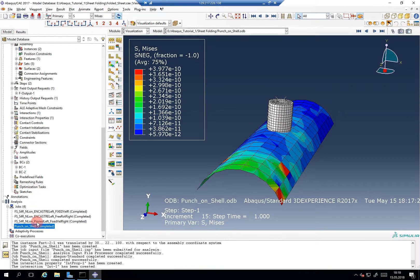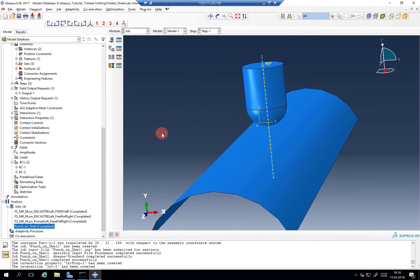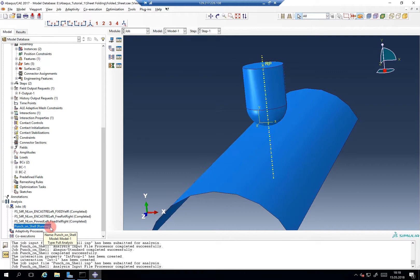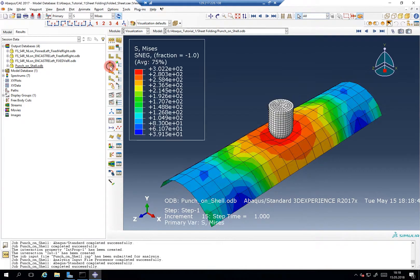So now we will rerun the simulation, and hopefully we will see some things happening. And in this case you can also continue using this setup to analyze the behavior of the different shell elements, and for example compare it to continuum elements.